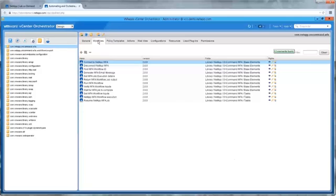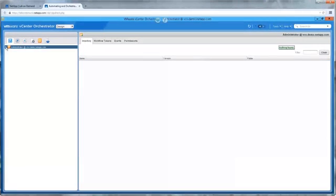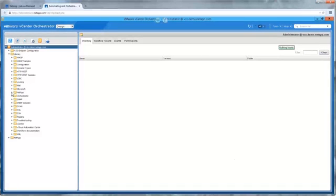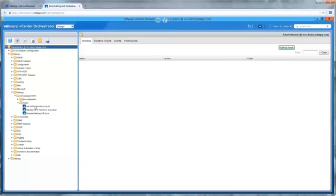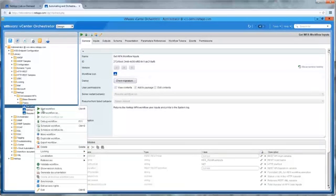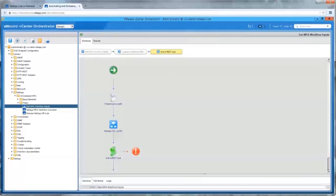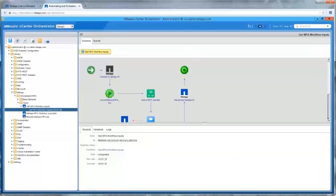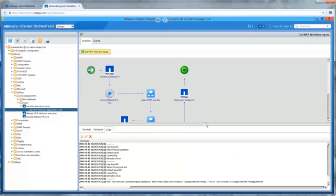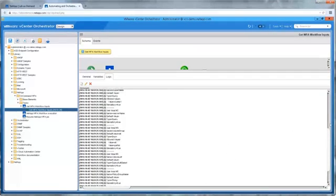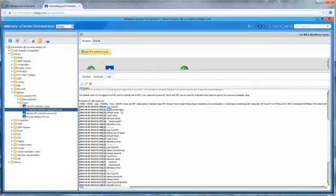This package can be downloaded for free from the NetApp Workflow Automation Community site. We'll take advantage of this package by using one of these workflows to discover the inputs for the WFA workflow we ran earlier. From the Workflows tab, we navigate to Library, NetApp, OnCommand WFA, Tasks, and run Get WFA Workflow Inputs. We'll choose the Add QoS Policy to Volumes workflow — be sure to enter it exactly as it is in WFA — and submit. VCO will fetch the user inputs from WFA. We can watch the order of operations while this VCO workflow executes. The log file contains all the user inputs needed to create a new workflow in VCO that we'll call the Add QoS Policy workflow in WFA.